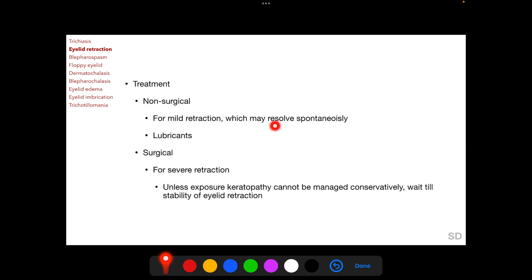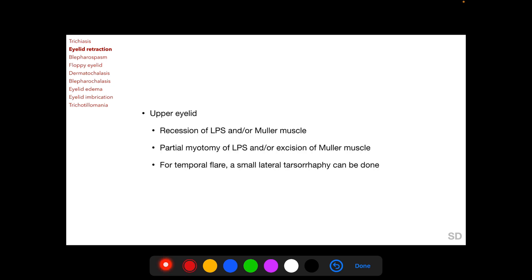For mild eyelid retraction expected to resolve spontaneously, lubricants are used to protect the cornea. For severe retraction, surgical modalities are required. Unless exposure keratopathy cannot be managed conservatively, surgery should be deferred until there is stabilization of the position of the retracted eyelid.